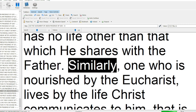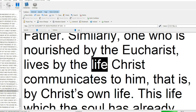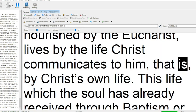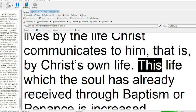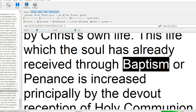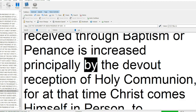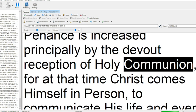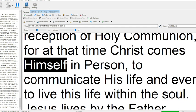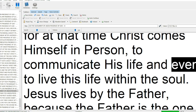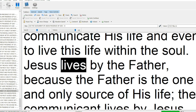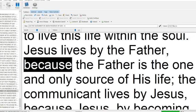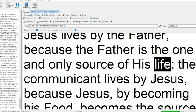Similarly, one who is nourished by the Eucharist lives by the life Christ communicates to him. That is, by Christ's own life. This life which the soul has already received through baptism or penance is increased principally by the devout reception of holy communion. For at that time Christ comes himself in person to communicate his life, and even to live this life within the soul. Jesus lives by the Father, because the Father is the one and only source of his life.